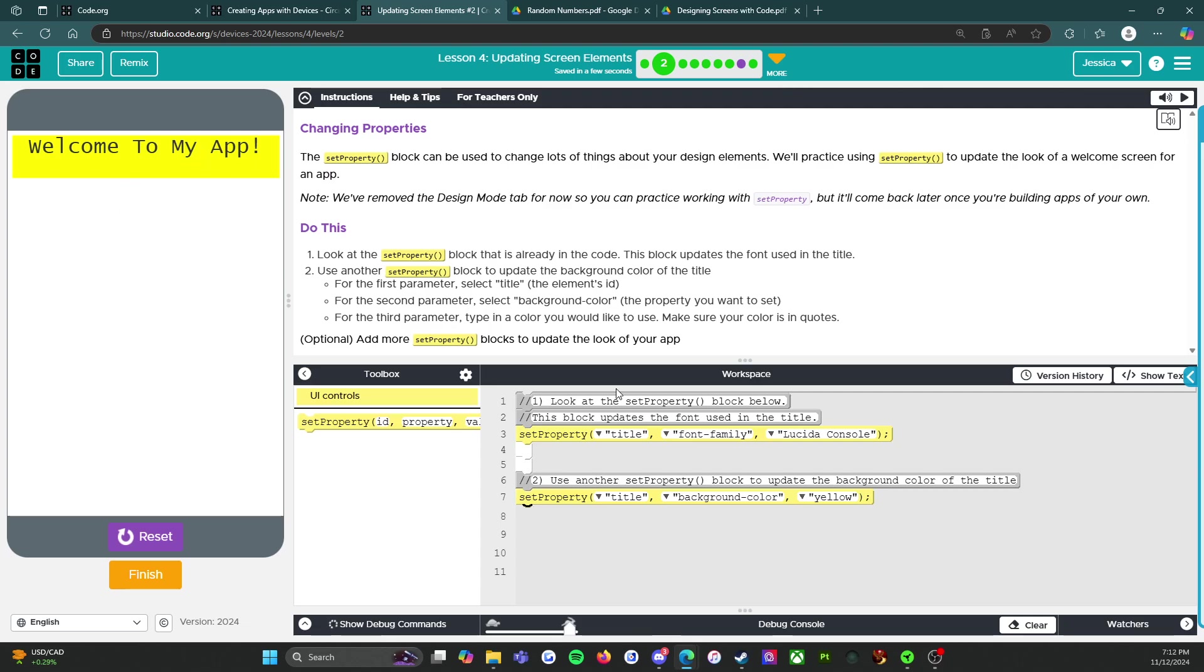All right, so that's that for Level 2. I will click on the orange finish button and see you on Level 3. Here we go!